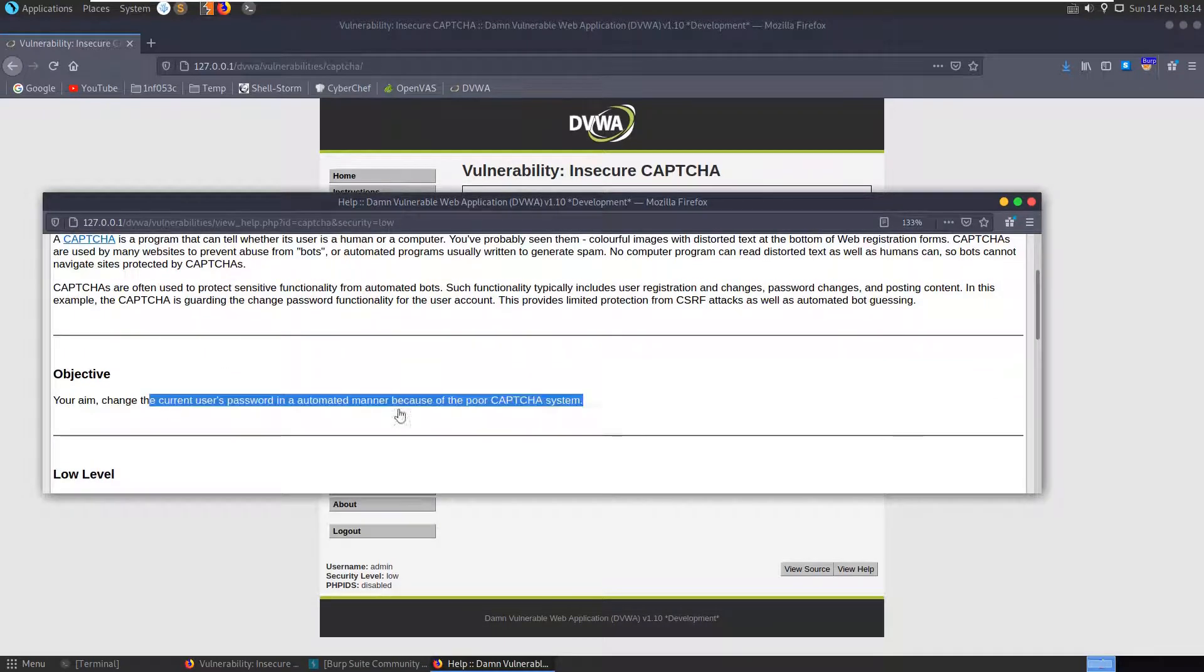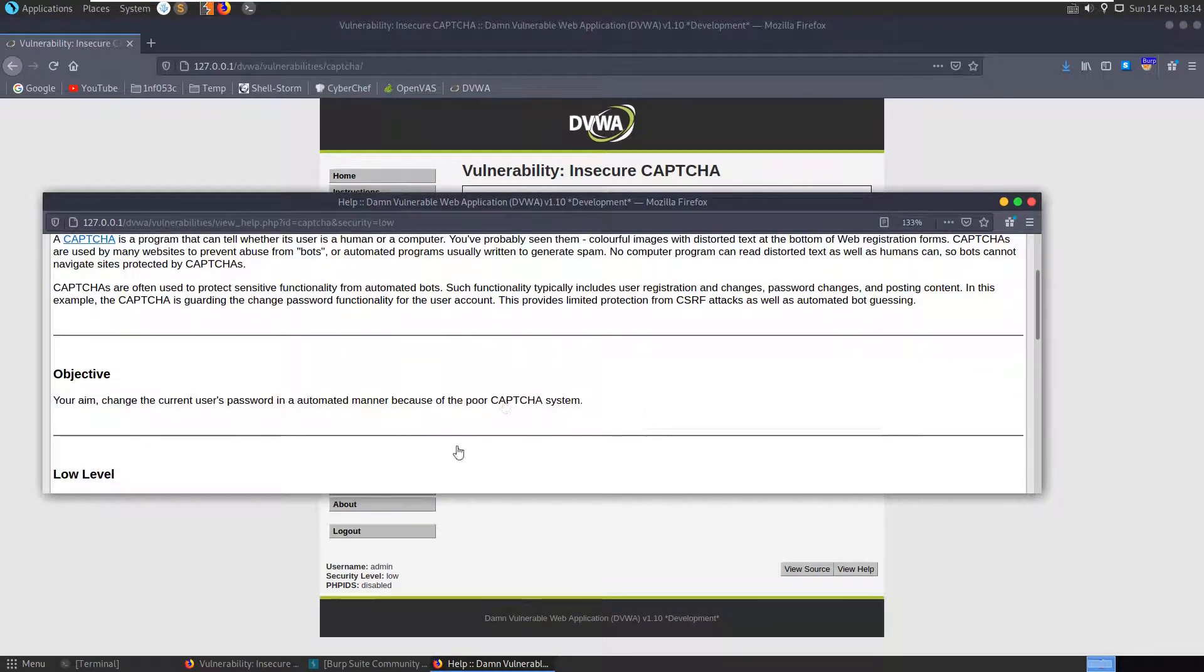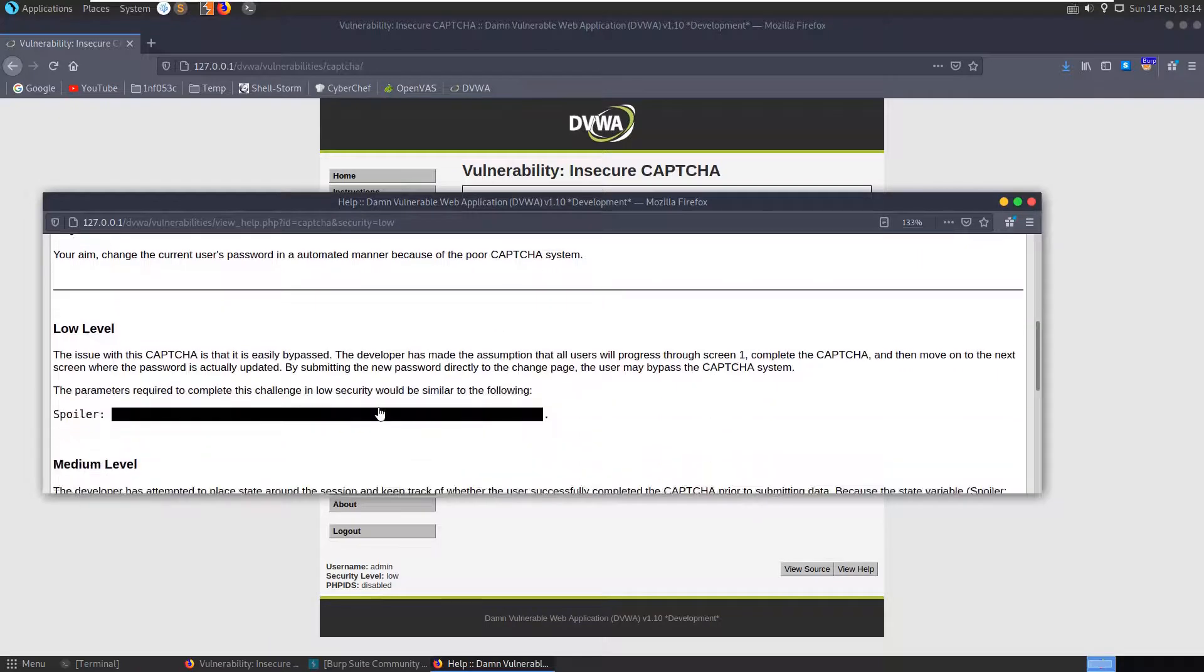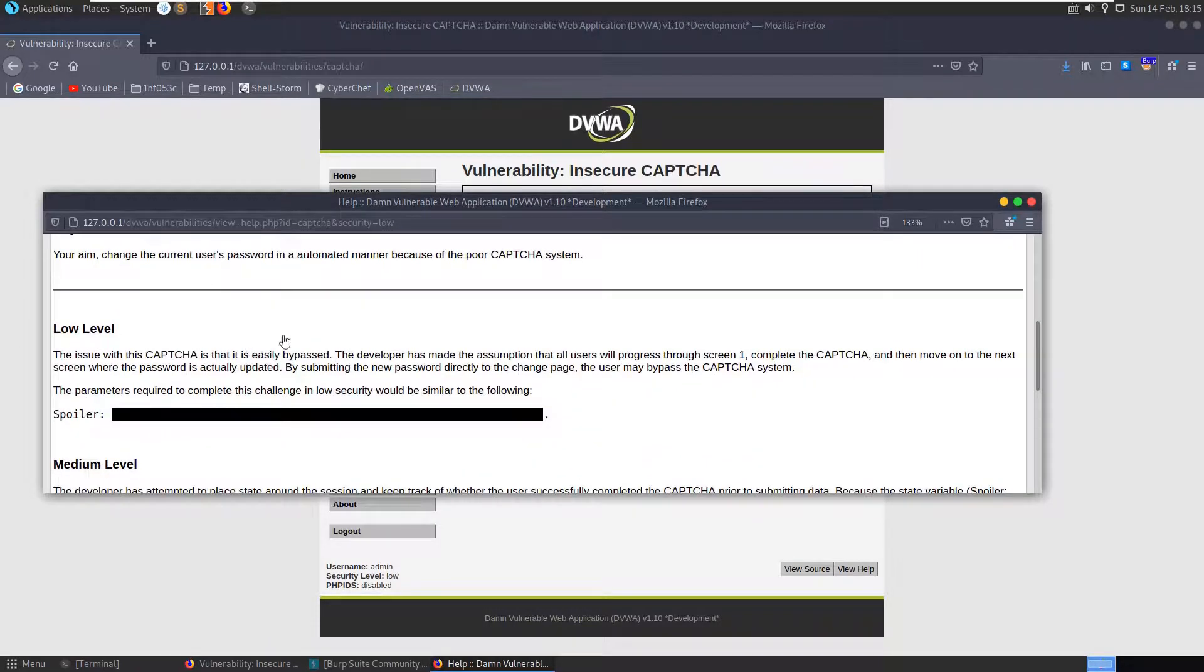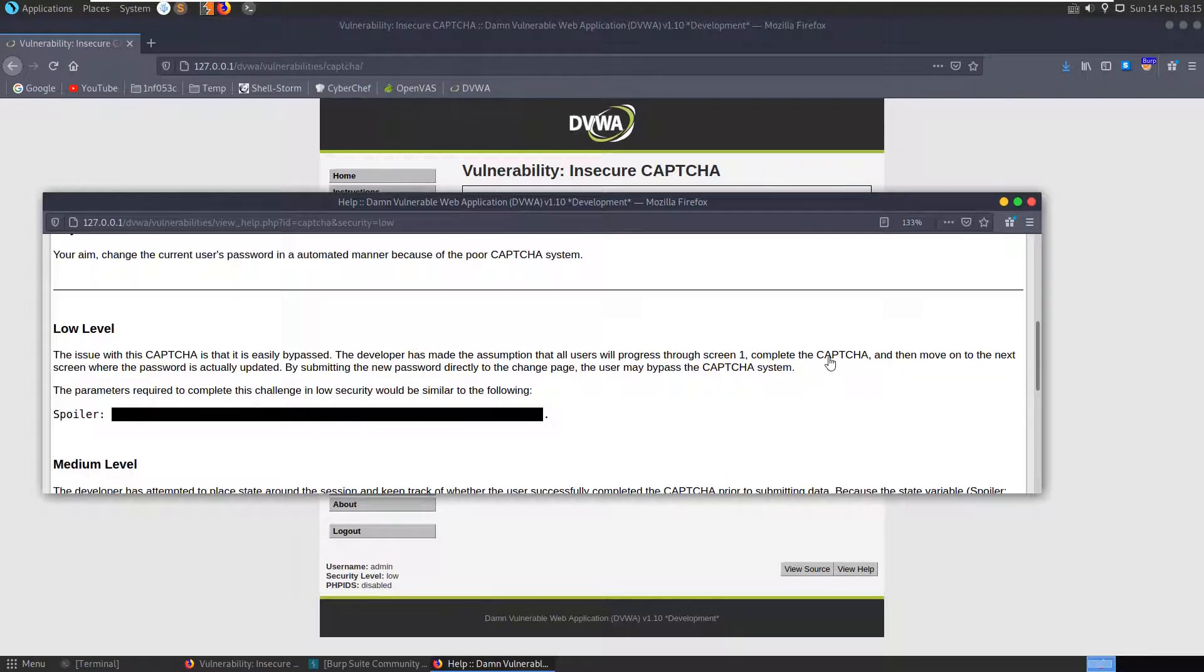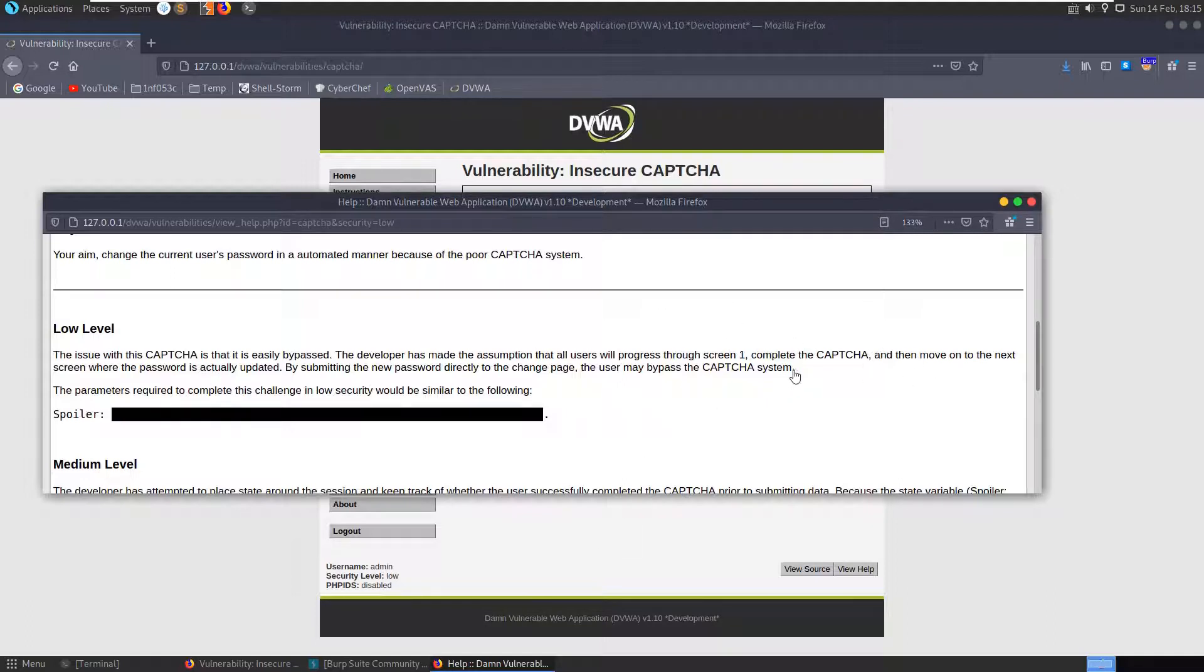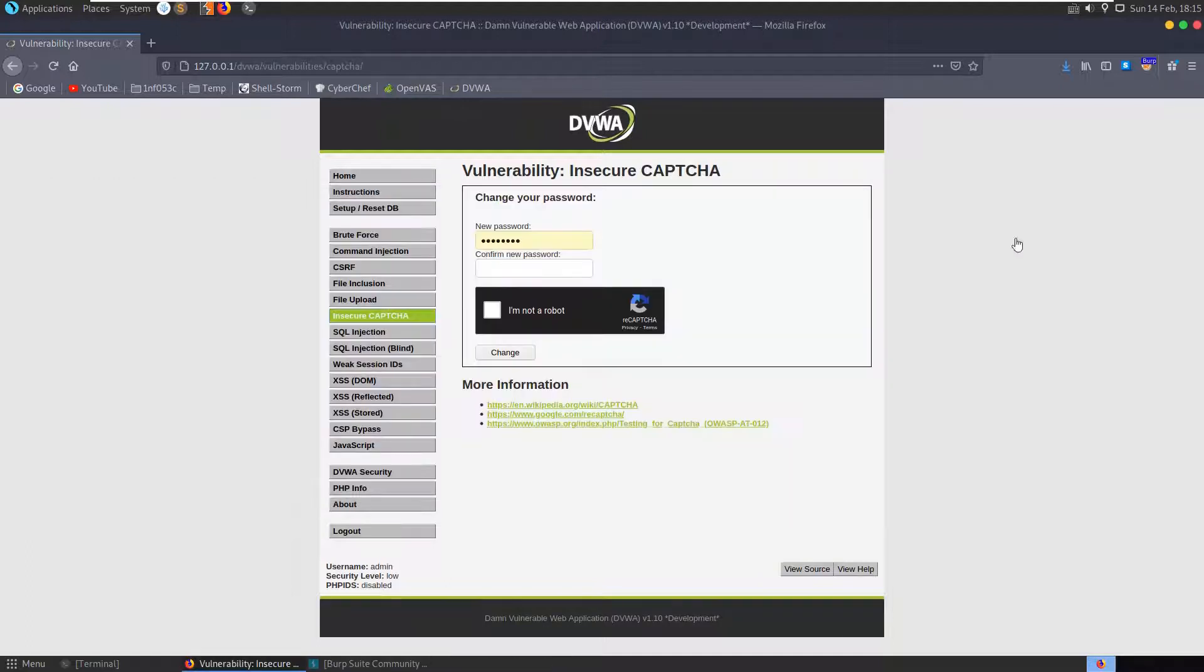We can take a look at the objectives: change current user's password in an automated manner because of the poor CAPTCHA system. In the low level, the issue is it's easily bypassed. Developers made an assumption that all users will progress through screen one, complete the CAPTCHA, and move on to the next screen where the password is actually updated. By submitting the new password directly to the change page, the user may bypass the CAPTCHA system.